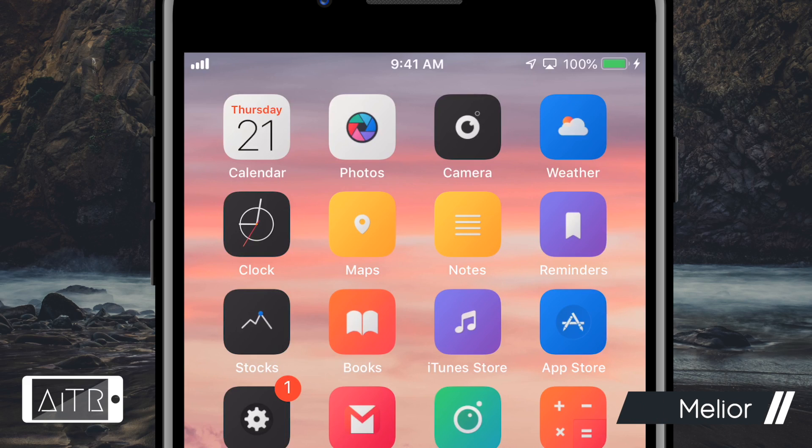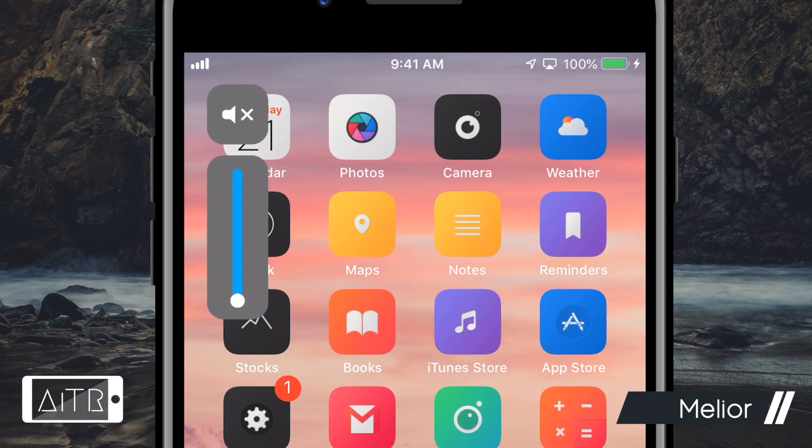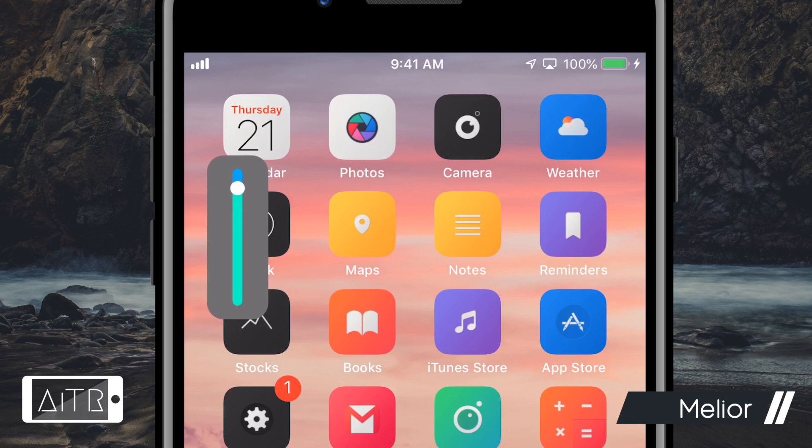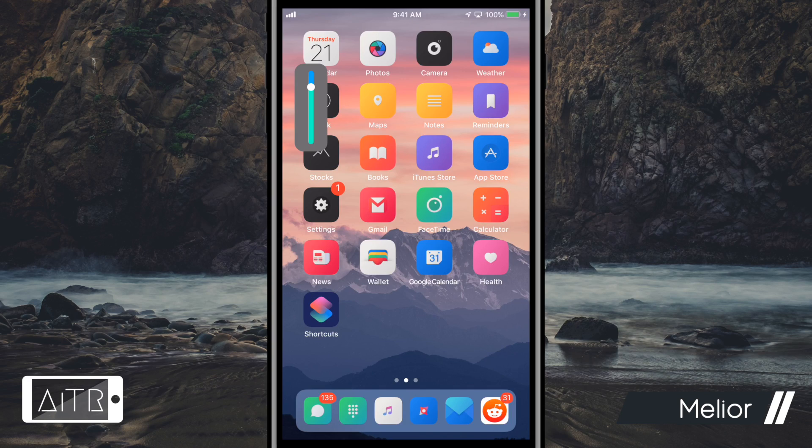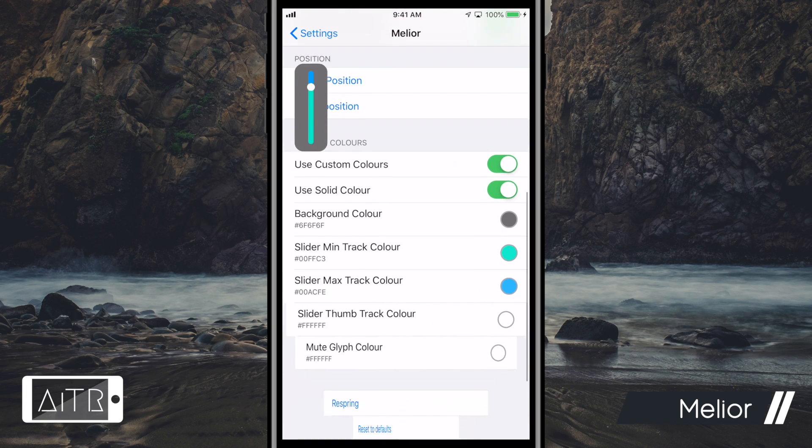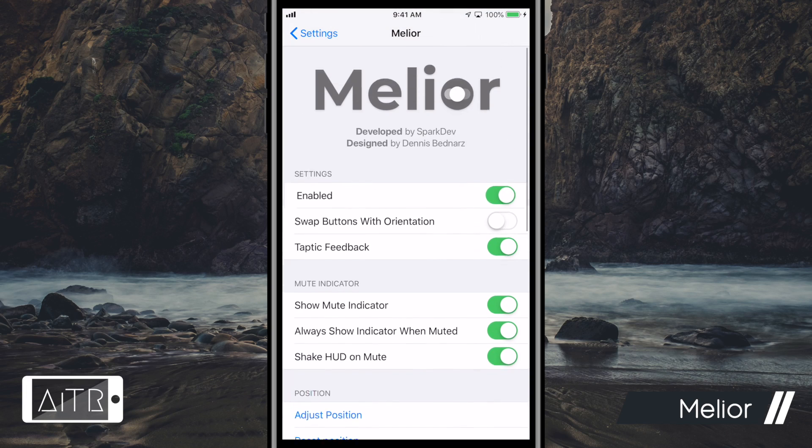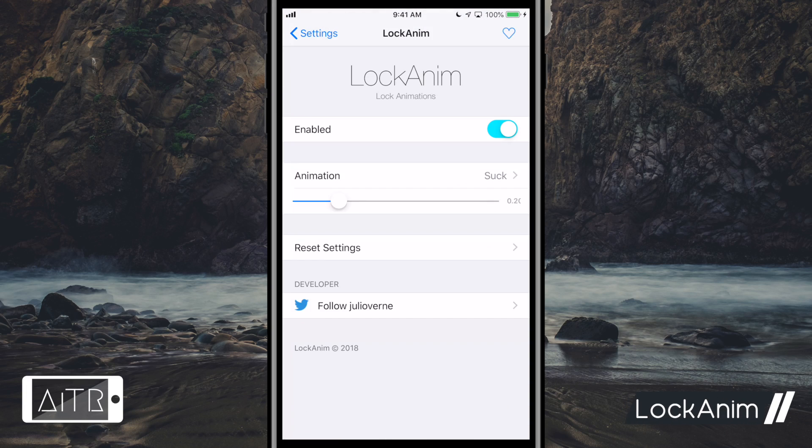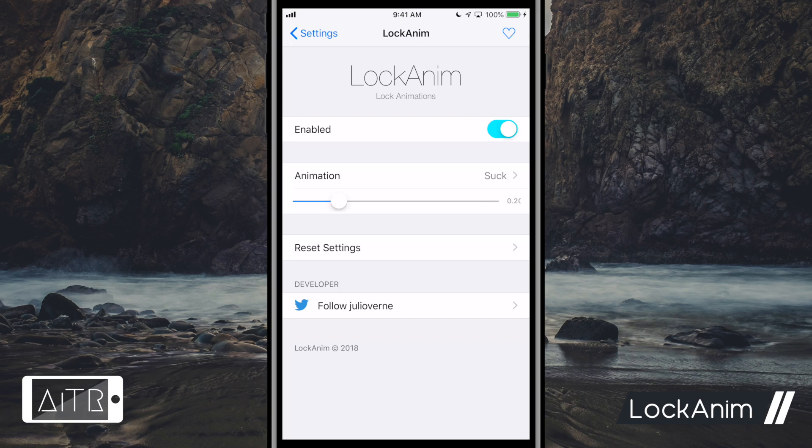The next tweak I have for you is called Melior. This tweak gives you an awesome non-invasive looking volume bar or indicator for when you use your volume buttons on your iDevice. As you guys can see, Melior has given me this redesigned volume bar indicator and you can fully customize your volume bar colors, size, and position within the Melior system preferences.